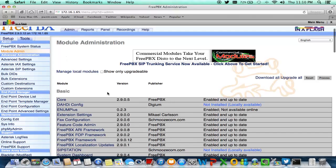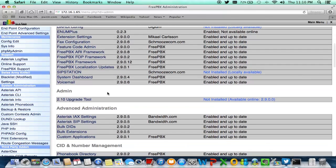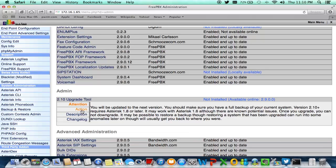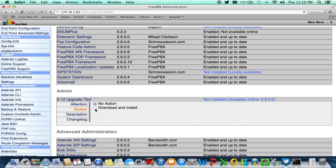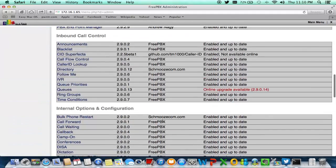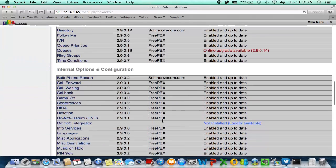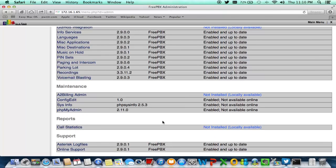I just clicked on the update module to get the newest updates. What you're going to have to install here is the 2.10 upgrade tool. There are certain things you need to understand when you install this, especially if you are new to FreePBX. You might want to check this out periodically. For this, you don't have to do anything else but click download and install for the 2.10 upgrade tool first.